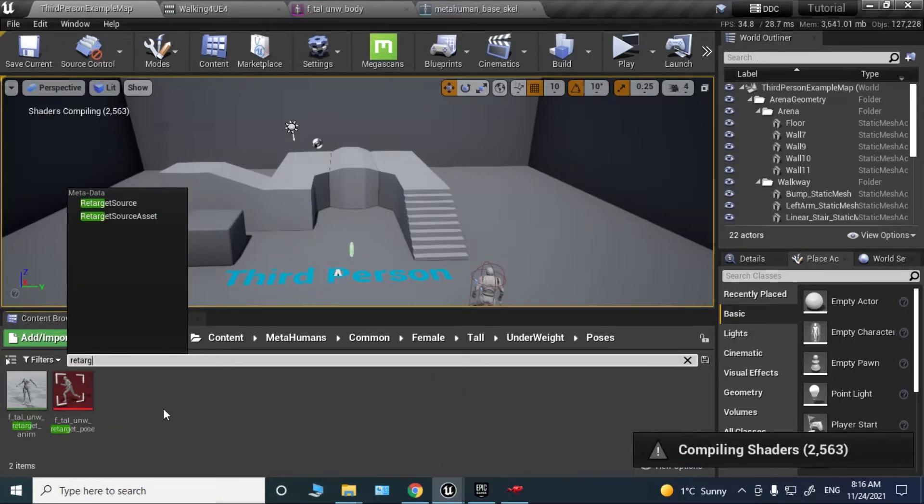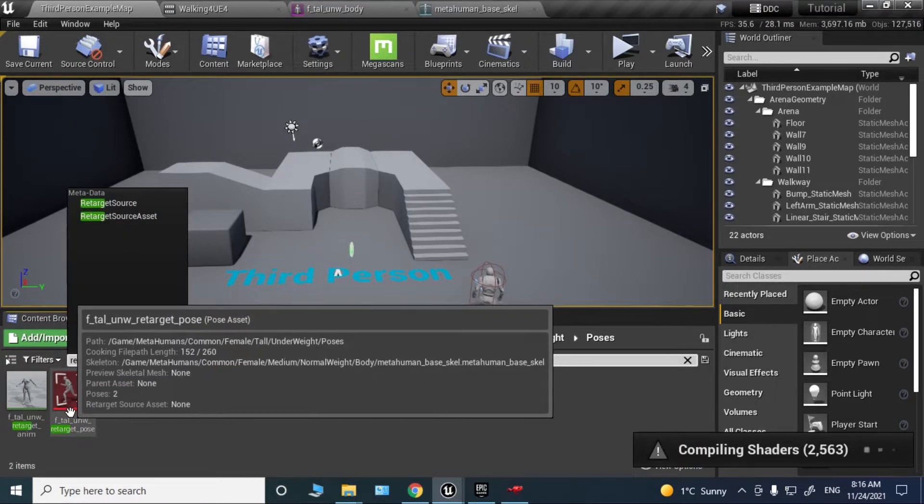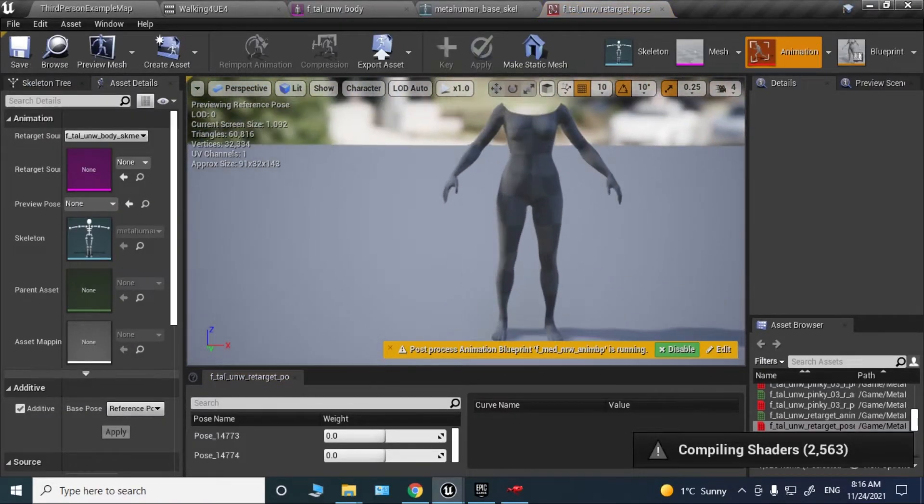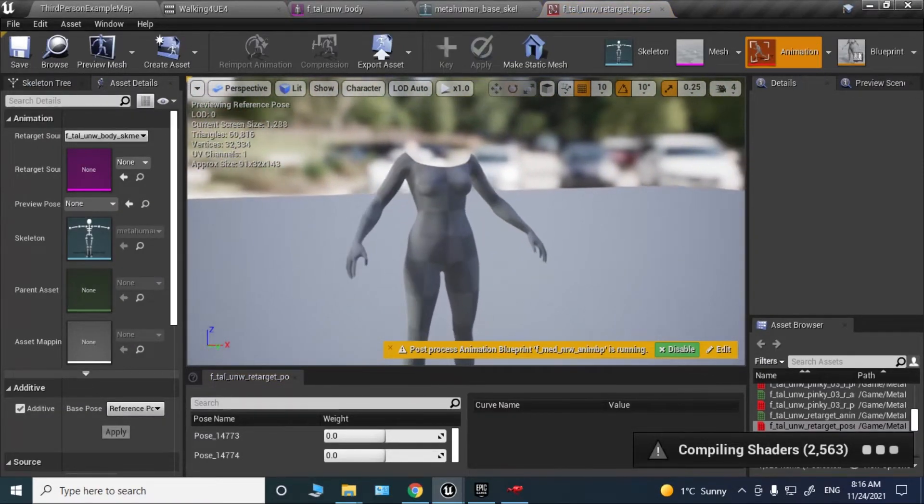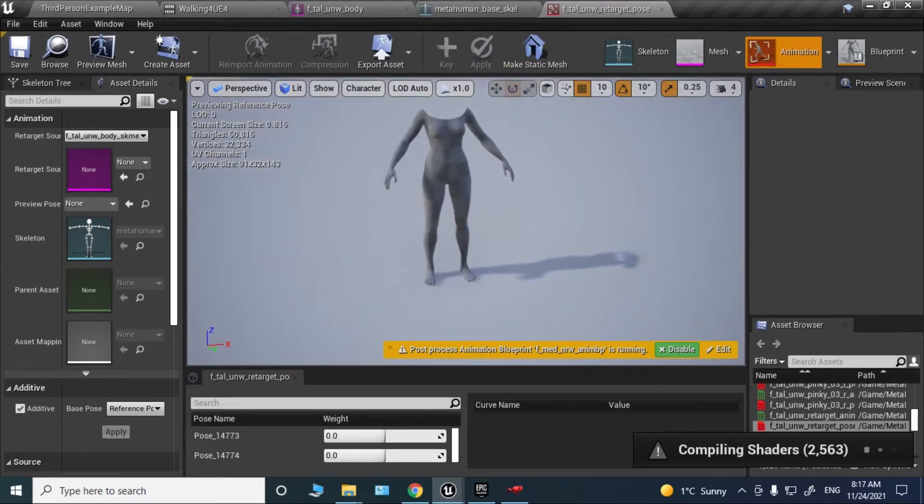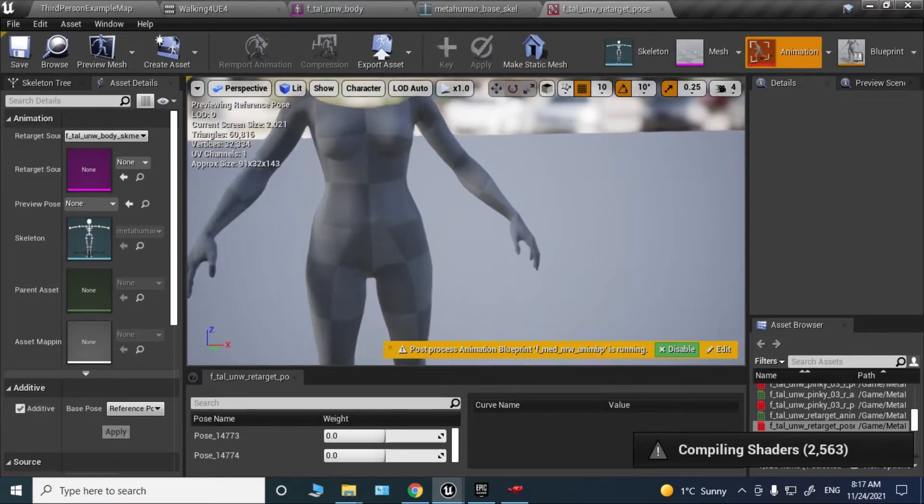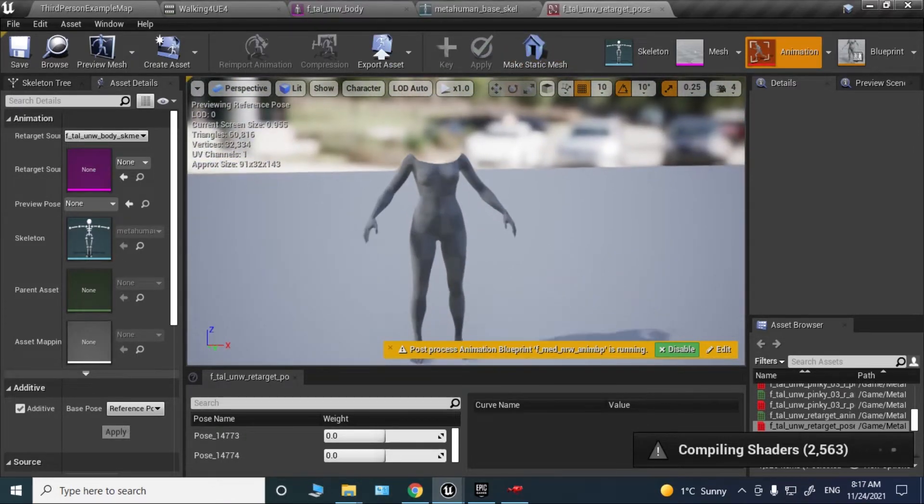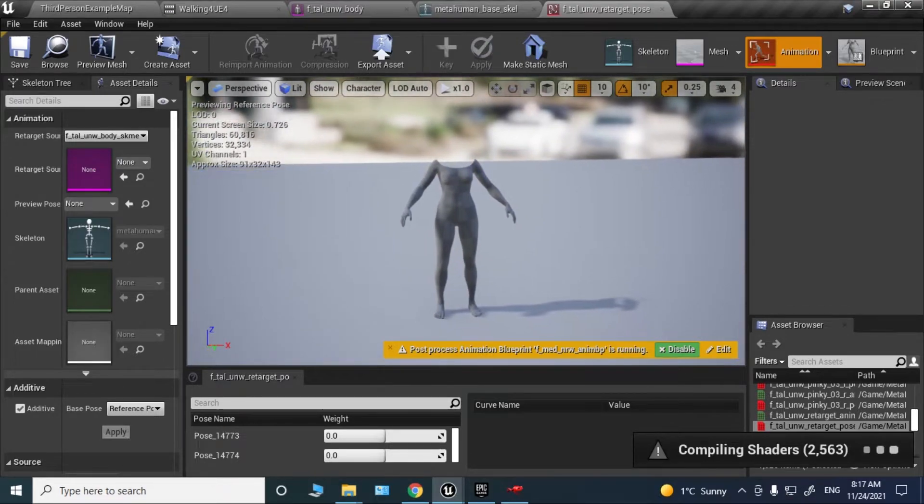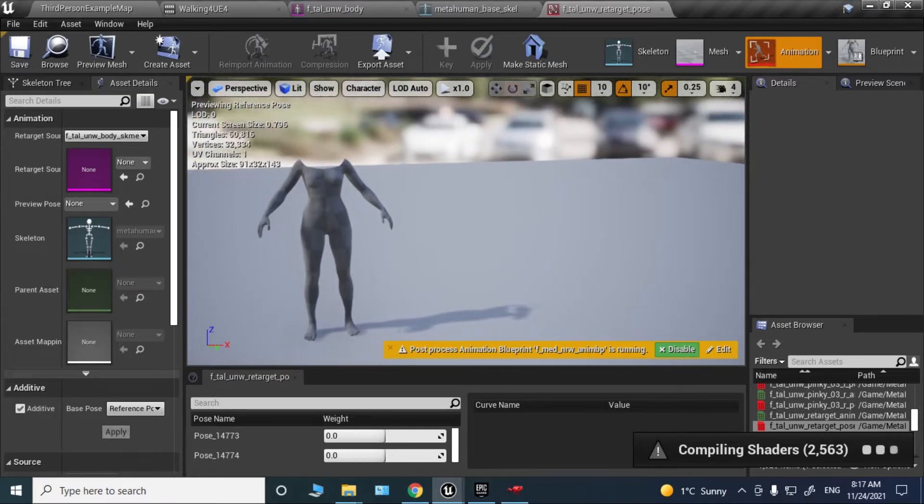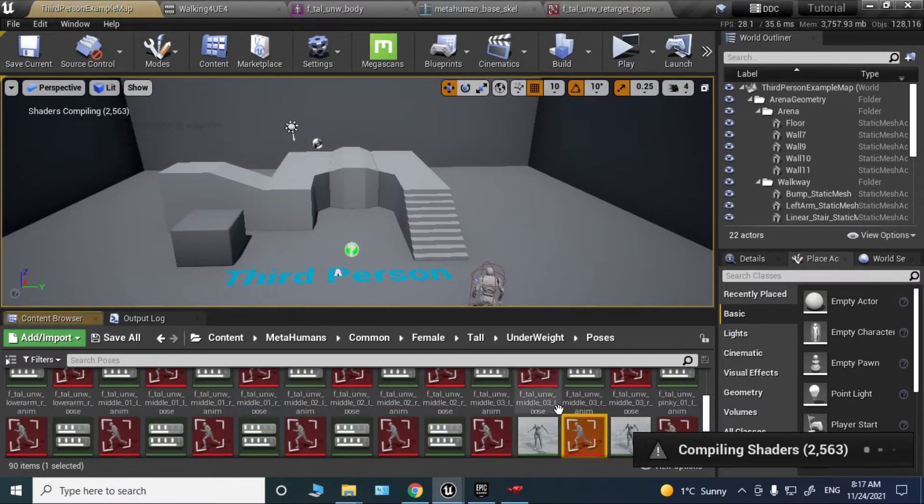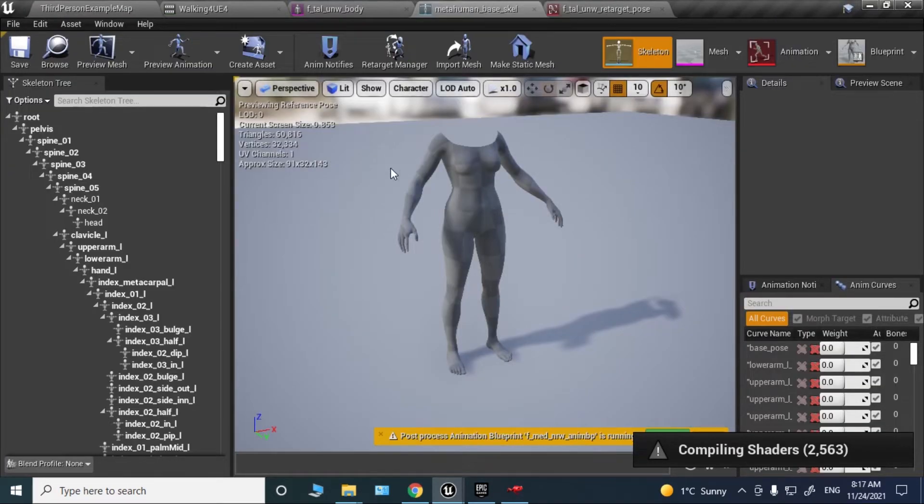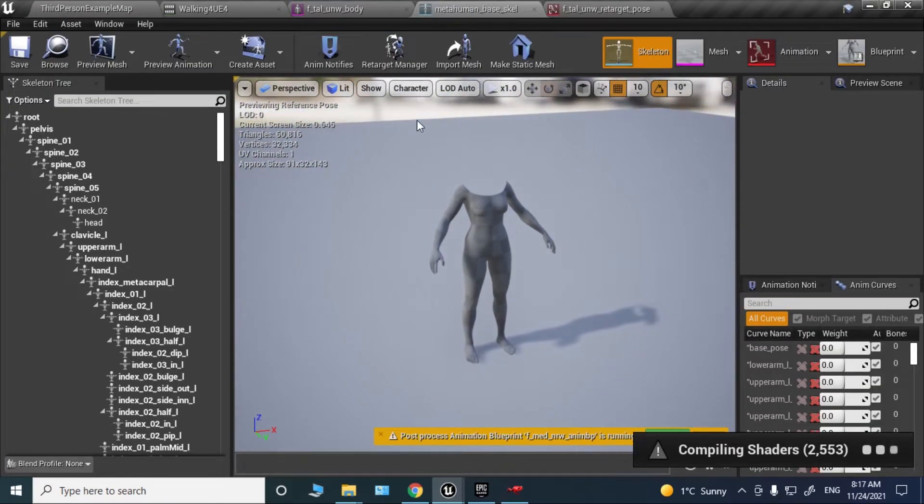You'll get this pose. Open it up. As you can see, it's a pose A pose similar to the default mannequin. We're going to need this because when you're retargeting animations, both skeletons must have the same pose, otherwise it's not going to work. Make sure it's selected and go to the Metahuman skeleton. Open the retarget manager.